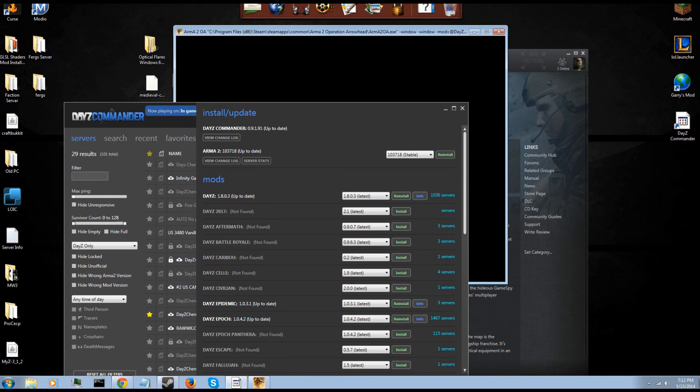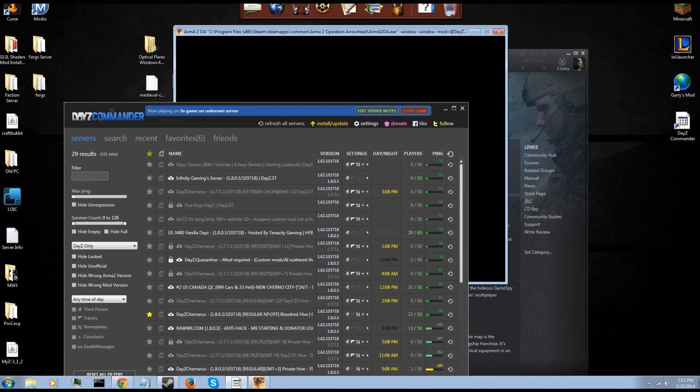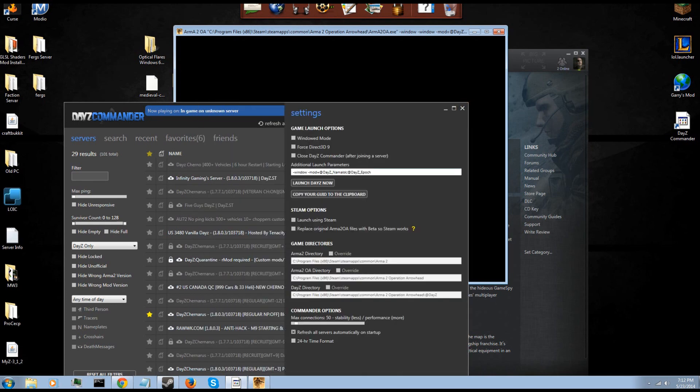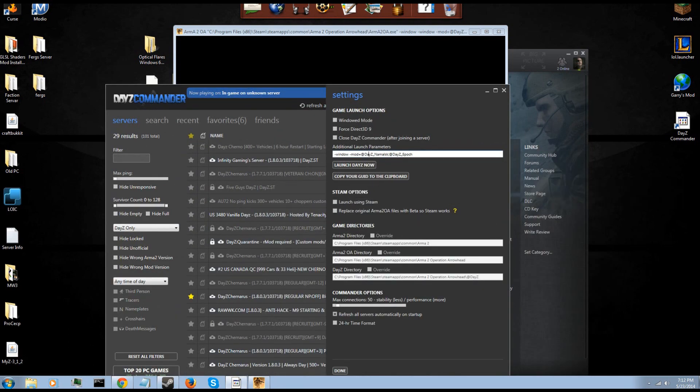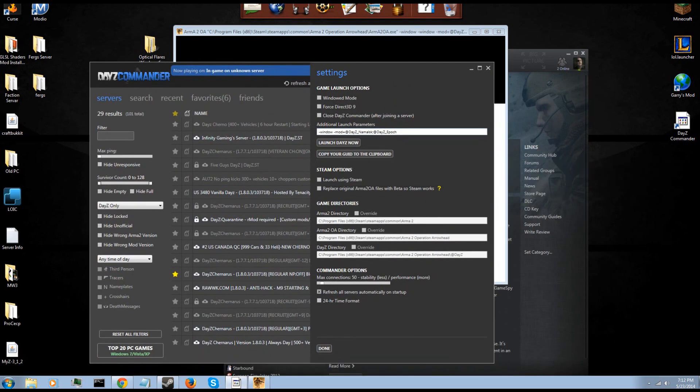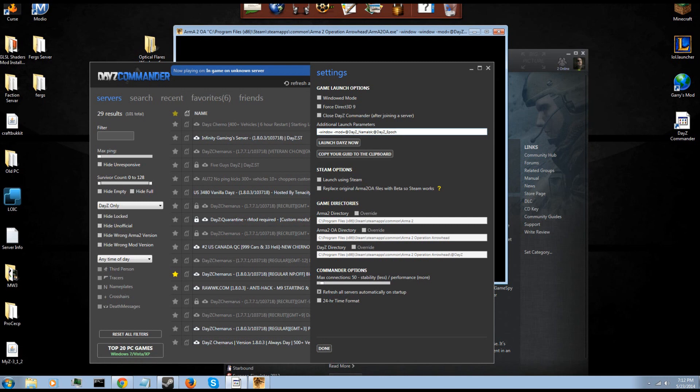Now I have custom launch paths for windowed mode and to launch two DayZ mods so that I can play on a special server. You can force it to use Direct3D windowed mode. You can set the launcher to close after you join the server, I don't really like that. You can launch using Steam, kind of a hassle.